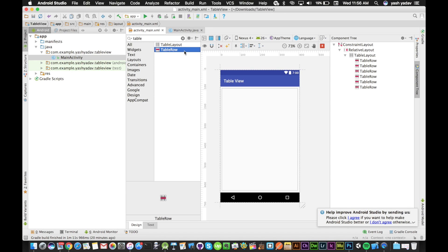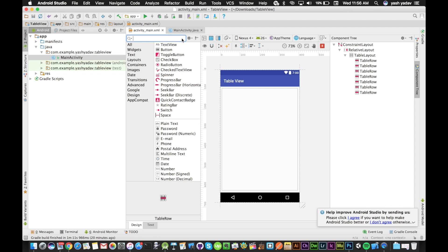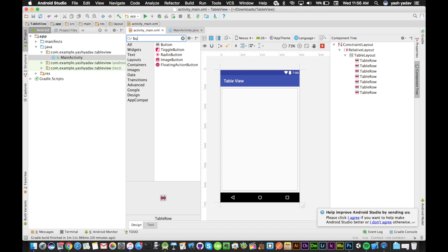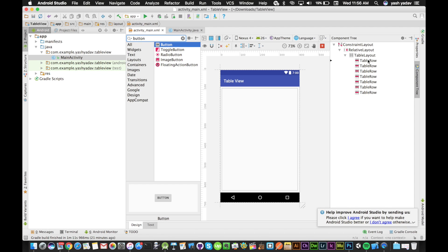Now I want to add a button in my row. I will search for button and drag the button into the table row I want. So it's the first table row—I'll drag it into table row one and we can see a button.